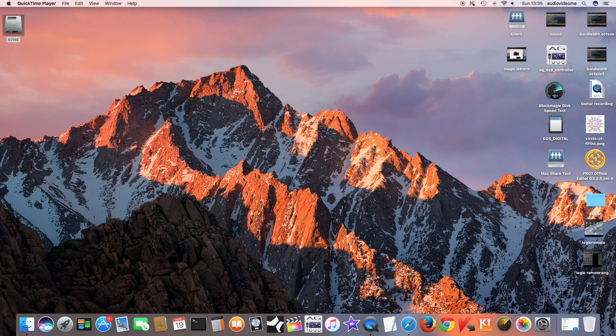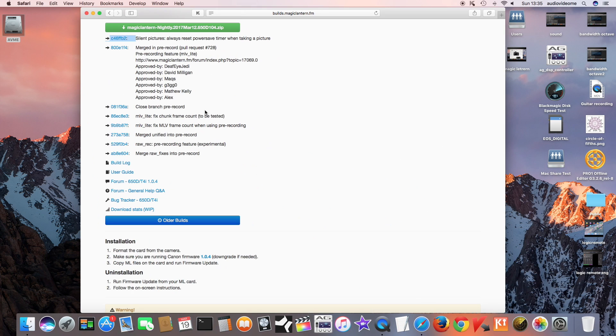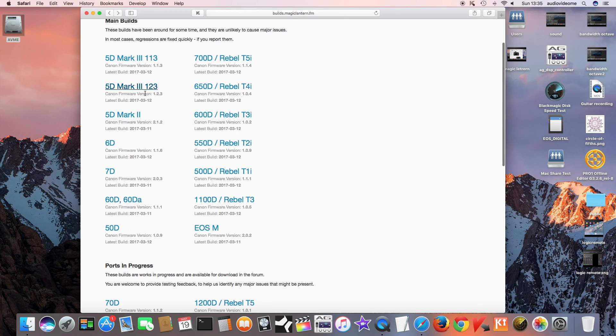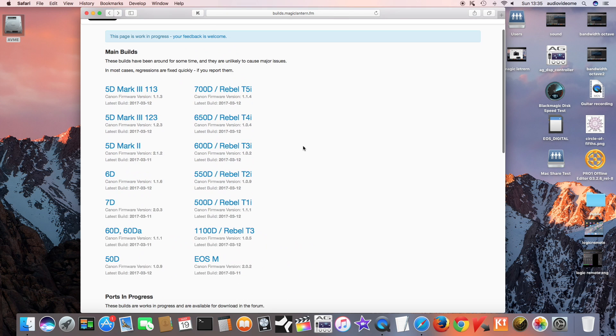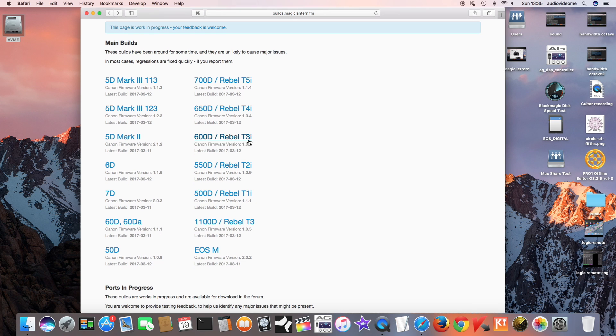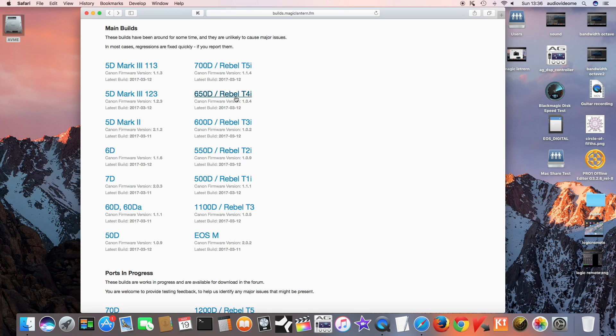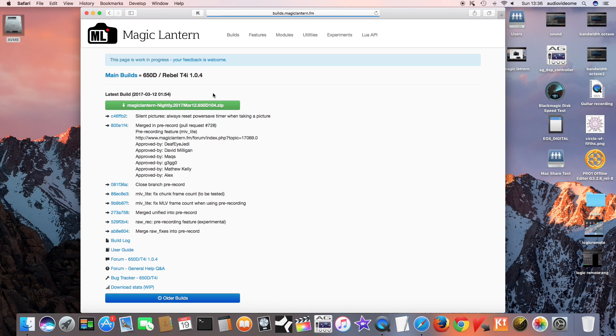Go to the Magic Lantern website and as you can see, for 5D Mark III, Mark II, 60D, 70D, all the Canon compatible cameras are listed here. Most of the nightly build firmwares were released on the 12th of this month, March 2017. I'm interested in this one, 650D Rebel T4i, that's what I have, and it was released on 12th of March 2017.